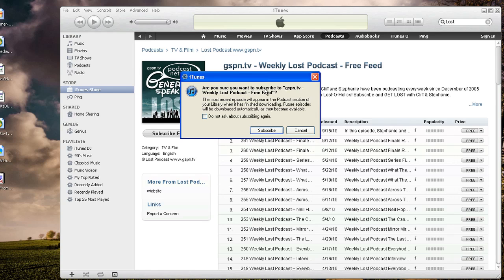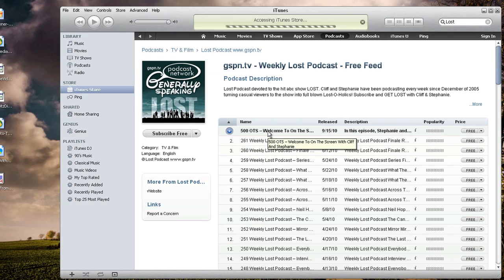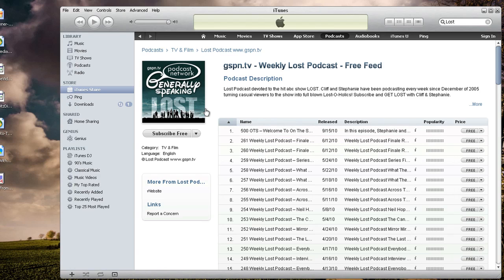It says, 'Are you sure you want to subscribe to gspn.tv weekly Lost podcast free feed?' And it says the most recent episodes will appear in the podcast section of your library, which is up here. Future episodes will be downloaded automatically as they become available. You can hit subscribe. Each time you subscribe, it's going to pull up this dialog unless you checkmark the box that says 'Don't ask about subscribing again.' So I'm going to tell it not to ask me anymore and just go ahead and automatically subscribe me.